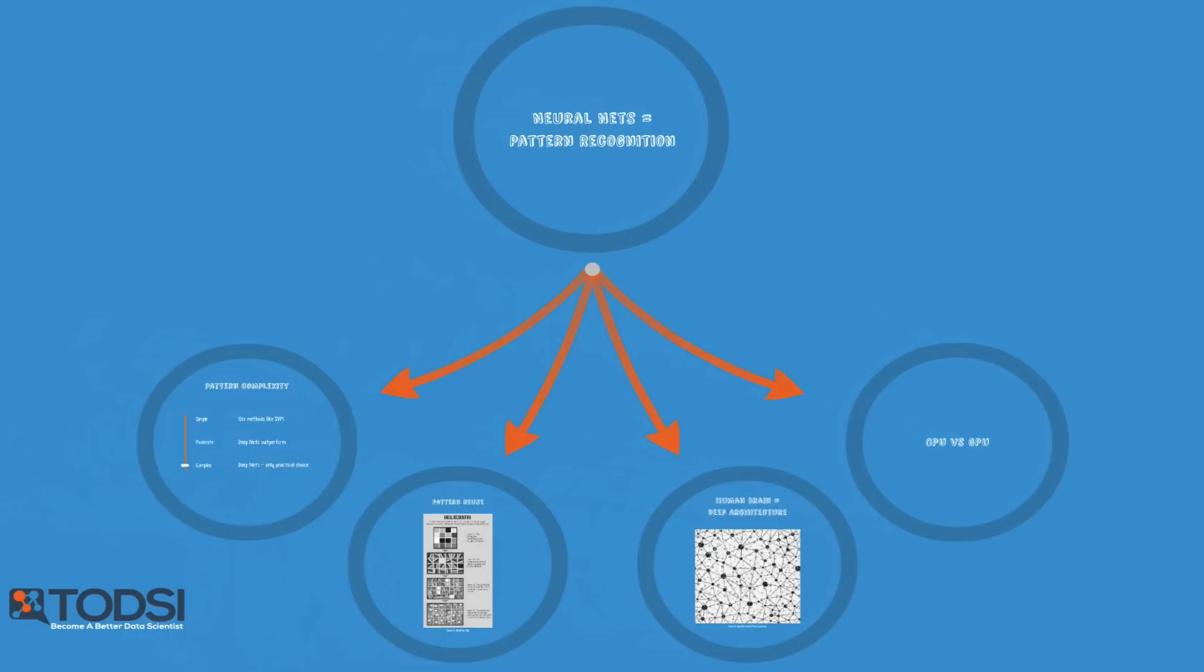Before we talk more about the various deep learning models, we're going to briefly discuss which types of deep nets are suitable for different machine learning tasks. That's coming up in the next video.